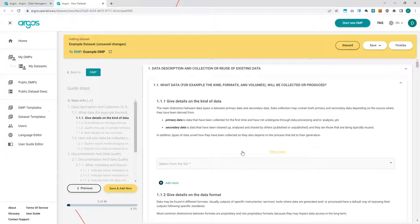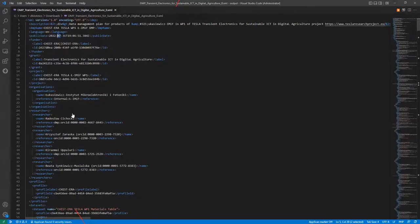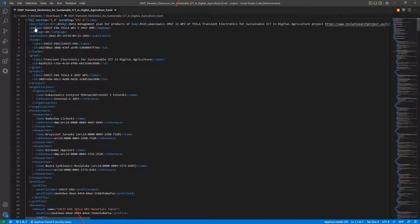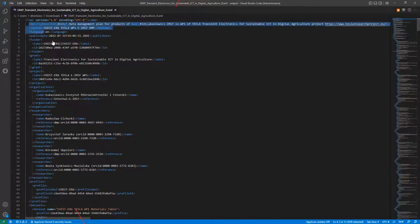Let me add a dataset here manually using the Systera template. We can have a look at the questions here. As a reminder, all these questions are based on the template we selected, so they are all dynamic. If you're using another template, completely different questions will appear for you to answer. So I have here the XML from a public DMP that was filled in Argos in July, published, and based on this template. We can see how the information from this editor is represented in the XML format.